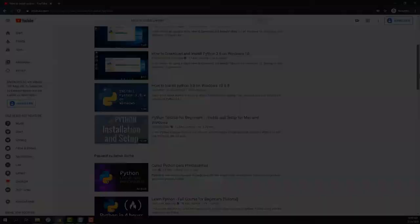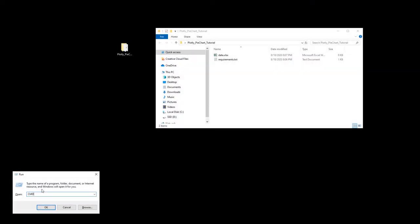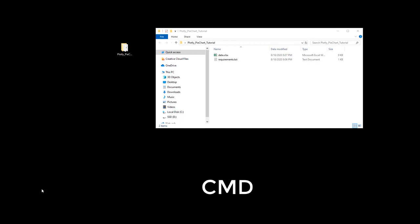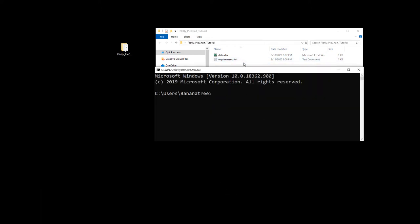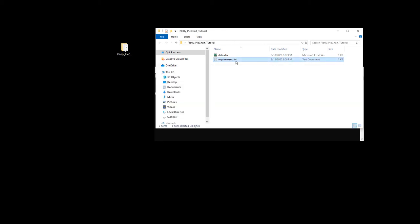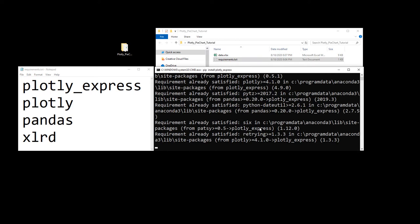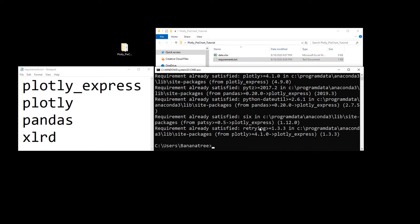First things first, you'll want to make sure you'll have all the required libraries installed. Open up your command prompt by pressing Windows and R, type cmd in here and press enter. The names of the libraries can be found in the requirements text file, which you can also find in the description box down below. On Windows, simply type pip install and then the name of the libraries. So first pip install plotly_express and press enter. Your screen might look a little bit different here as I have already installed the libraries on my machine.